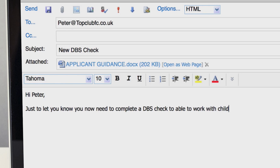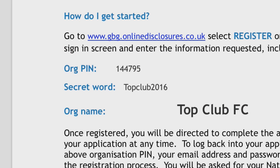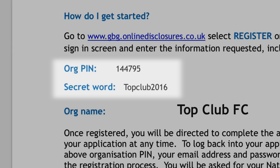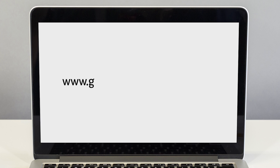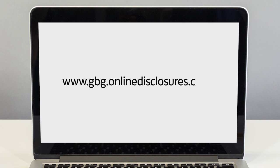You must send all applicants a copy of the online applicant guidance you received when registering. This will include the organisation pin and secret word. Once the applicant has received their guidance they should go to www.gbg.onlinedisclosures.co.uk and register their details.